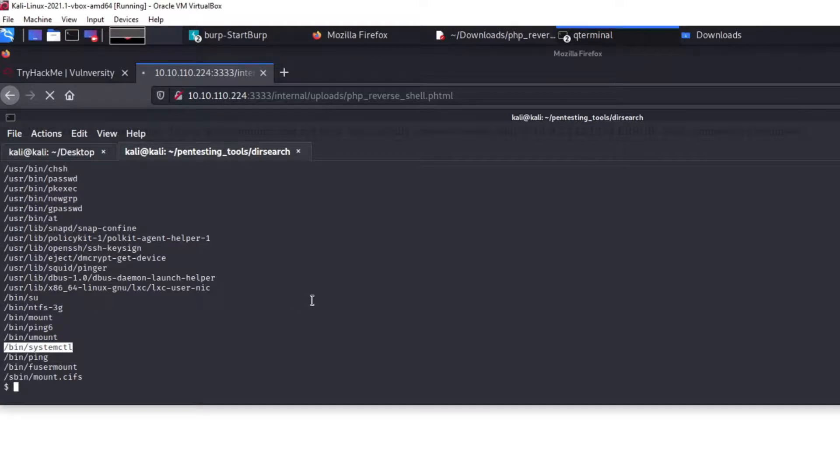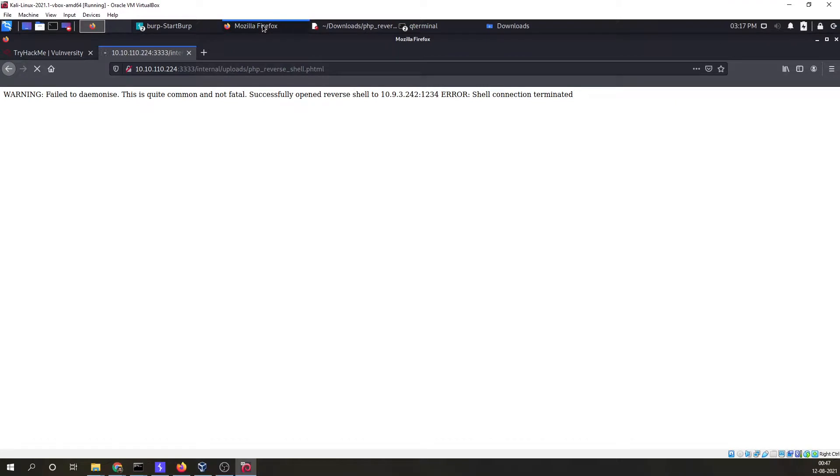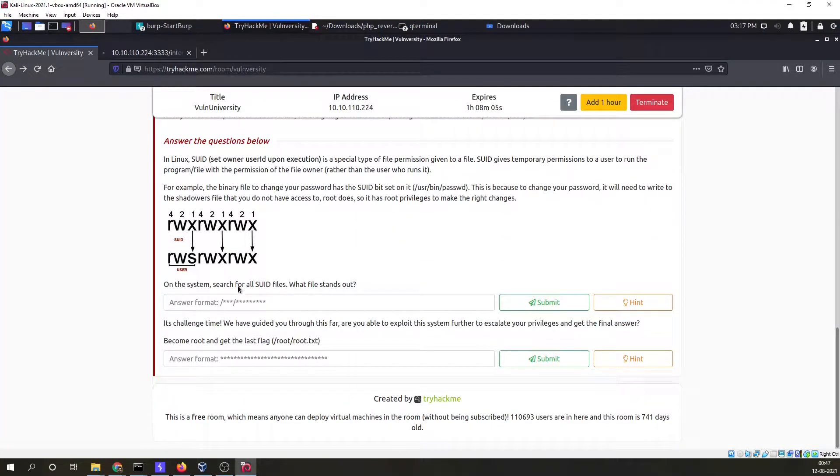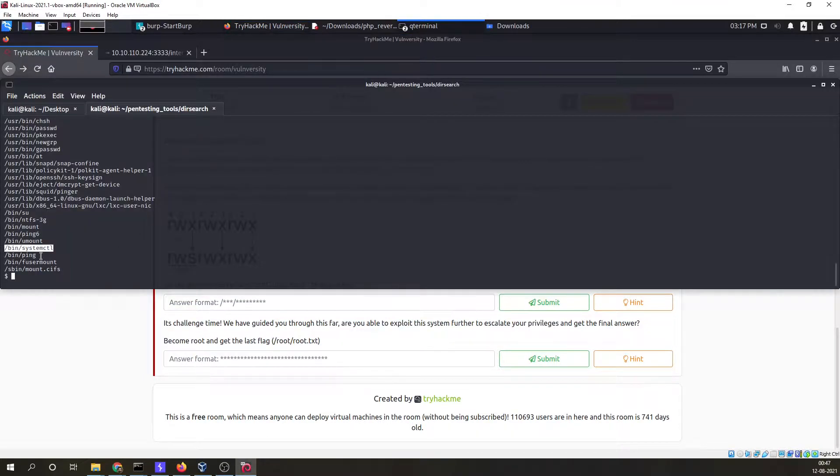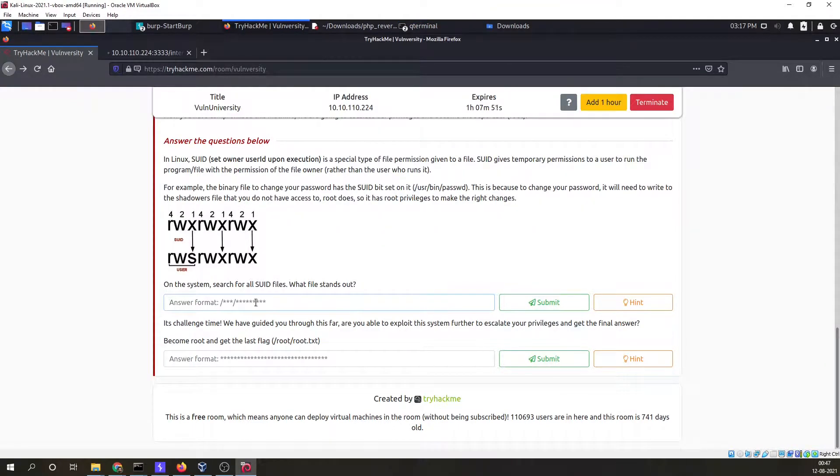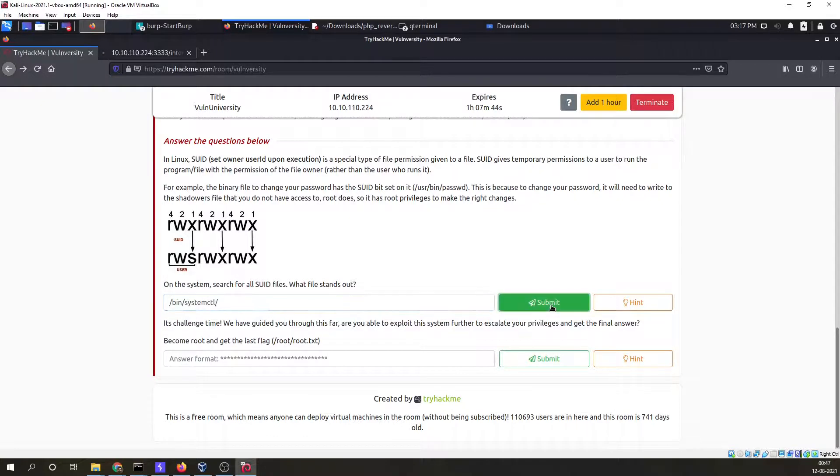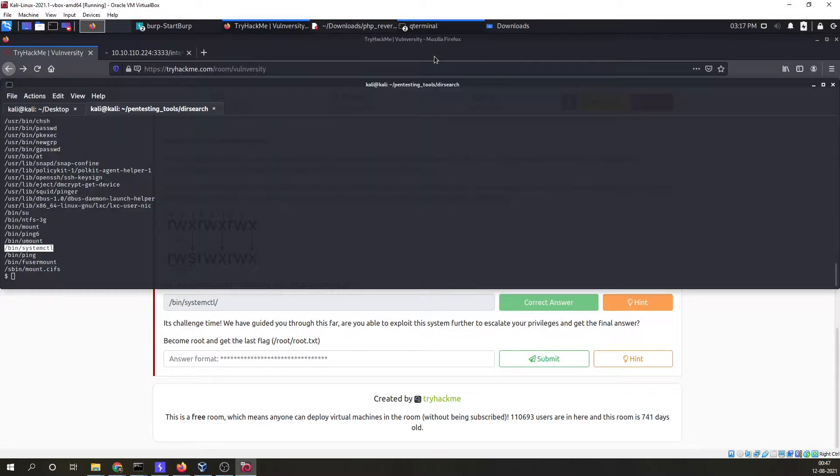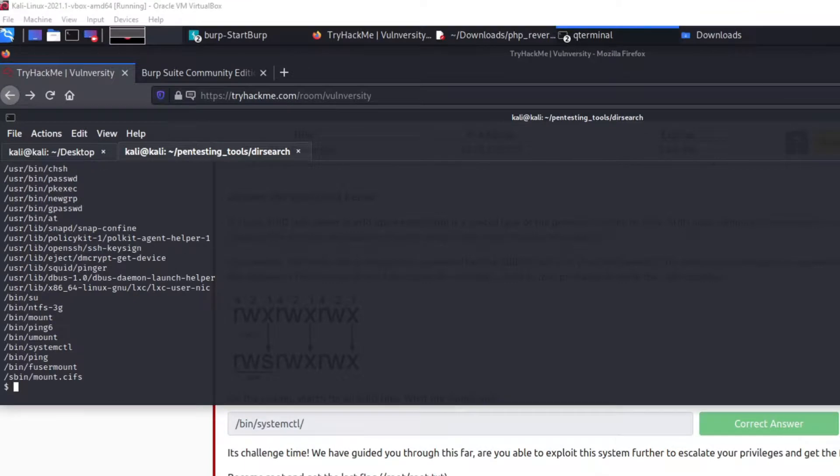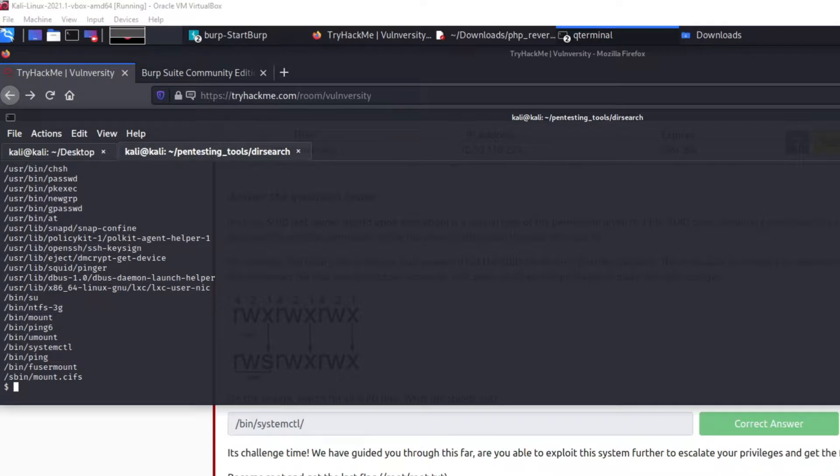It is a utility which is responsible for controlling the system and service manager, and this seems to be my answer. Now we have to get the root.txt. Since we had our user flag under the directory of home and bill and their user.txt, what we are looking for is the root.txt file under root directory. To get our flag for this we need to get the root permission. Now we will run a script for this.